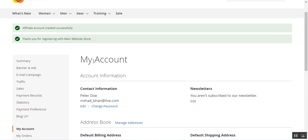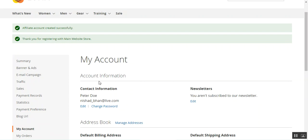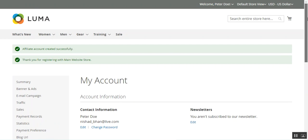The admin has the option to set the approval as auto approval. Right now we had auto approval, so as soon as we logged in all of the affiliate account options are visible — summary, banners and ads, email campaigns, traffic, sales, payment records, statistics, payment reference, and the blog URL. If auto approval was set to no, these account options would not be available and the admin would first need to manually approve this particular affiliate.